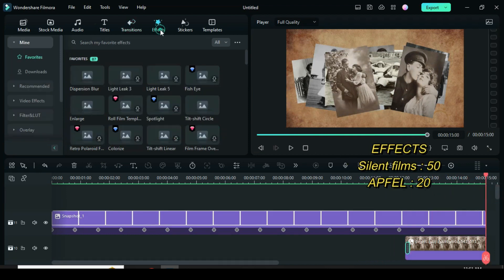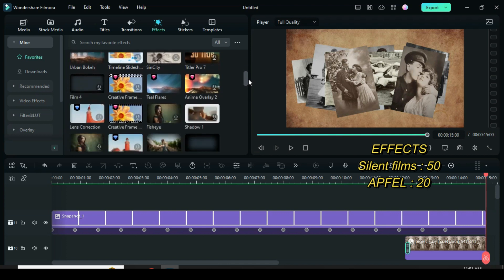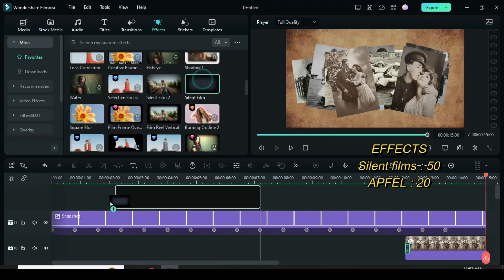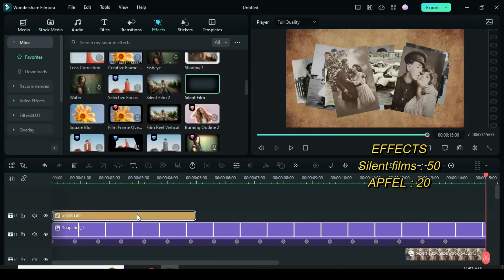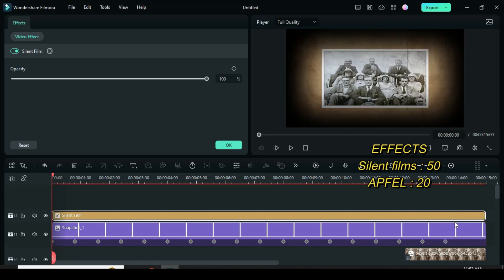Lastly, go to effects and apply the silent film effect, then click to adjust to 50. Afterward, go back to effects to drag down the appful effect and also click to adjust to 20.